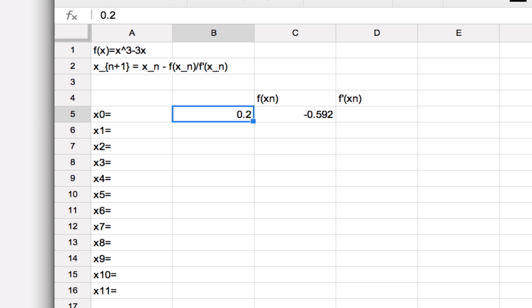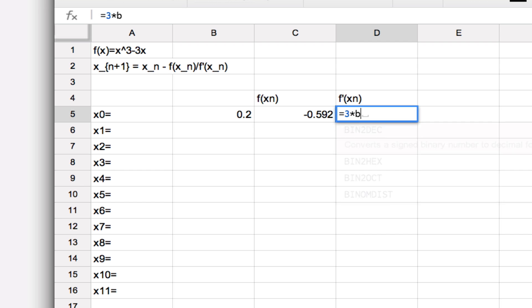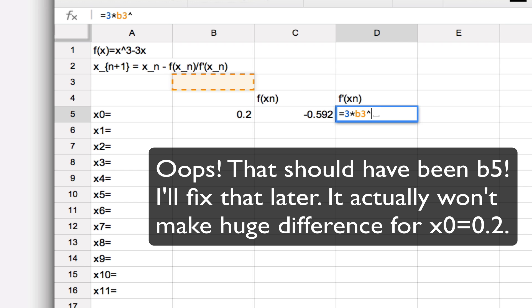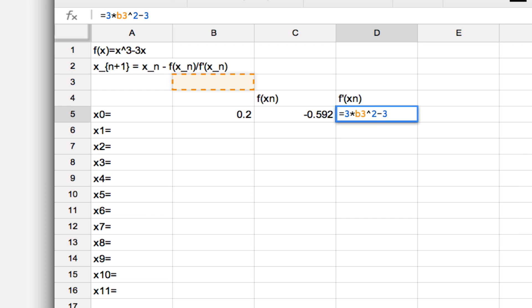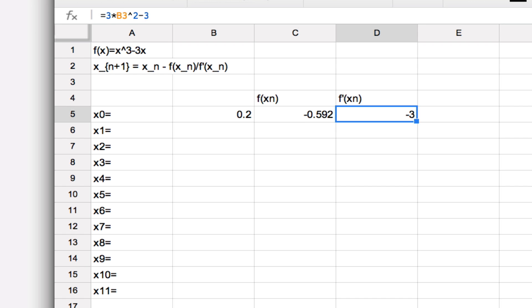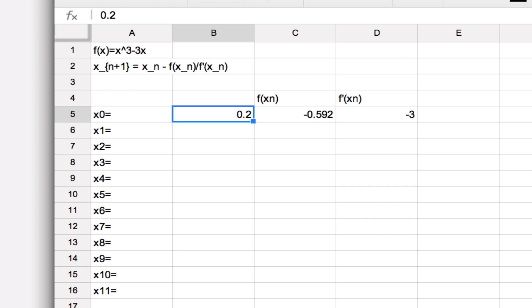What is the derivative? Well, we have to write down a similar expression, but now with the derivative. So taking the derivative, I can write down 3 times B5, which is the x value, to the power 2—that's the derivative of x³, which is 3x²—minus 3, and that will give me the slope at x₀. So from these two, implicitly what I'm doing is I'm calculating the tangent line at x₀ equals 0.2, and then finding the intercept, and that intercept is going to be the value x₁.